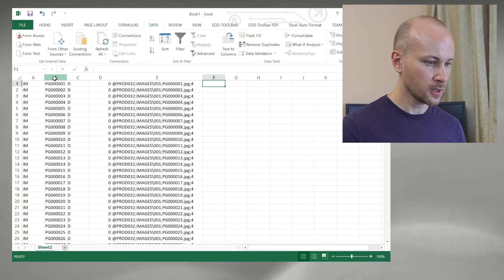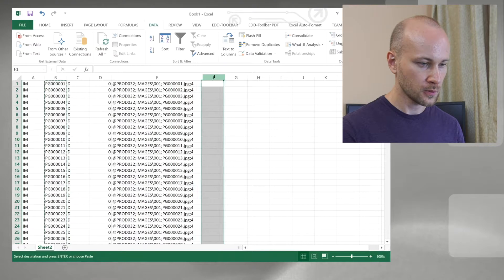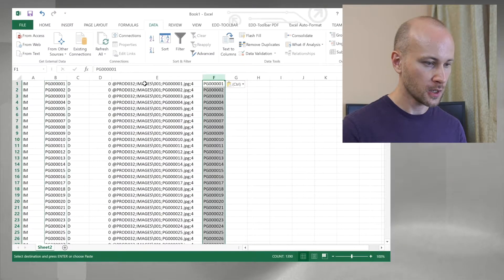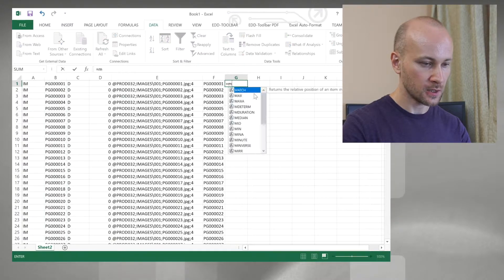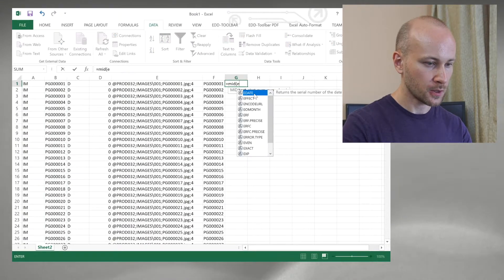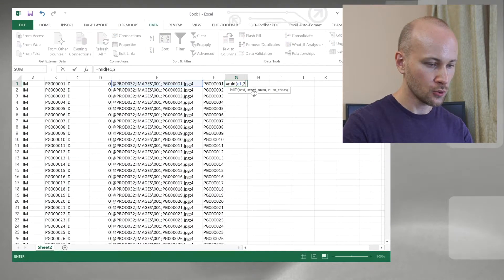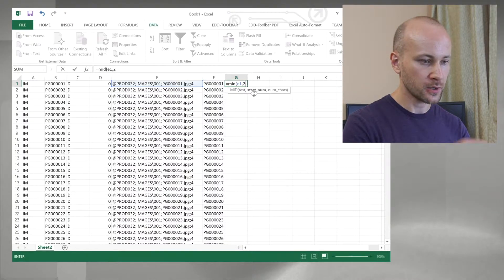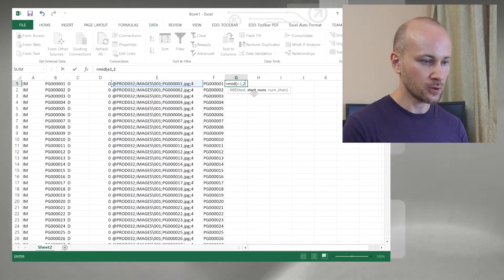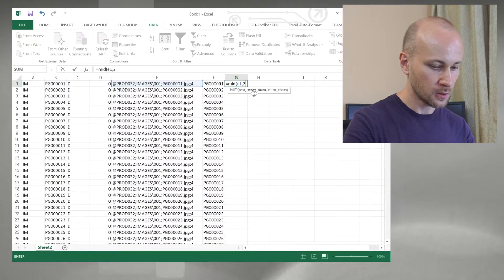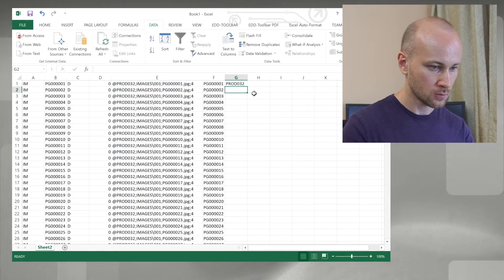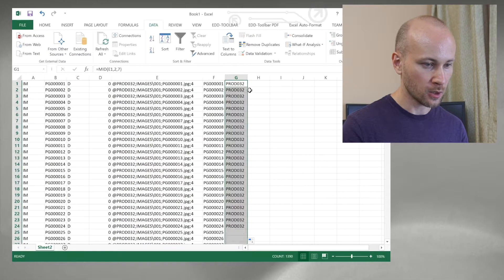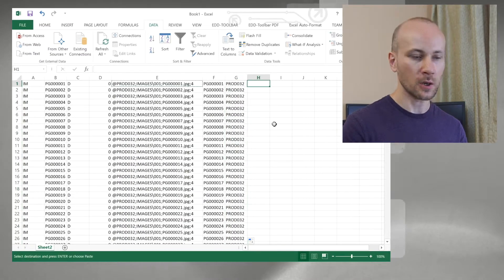For the first column, we can just take column B and copy it over. For the next column, we'll use a MID command: MID(E1, 2), and we need to know how many characters to take to grab our volume number. In our case, it's going to be 7. We can double-click to apply it all the way down.